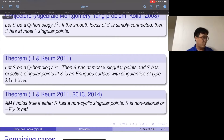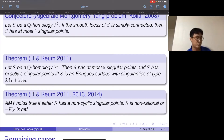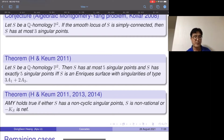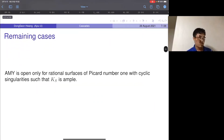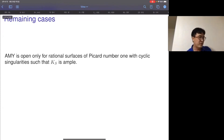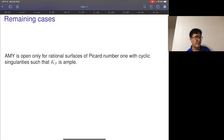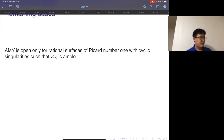If S has at least one non-cyclic singular point then the conjecture is true, and if S is not rational then the conjecture is true — including the log del Pezzo case, the log Enriques surface case. So most cases are done. What remains: this conjecture is open only for rational surfaces of Picard number one with only cyclic singularities, which can have at most four singular points, such that the canonical divisor is ample. This is a somewhat strange case — a rational surface but with ample canonical divisor.